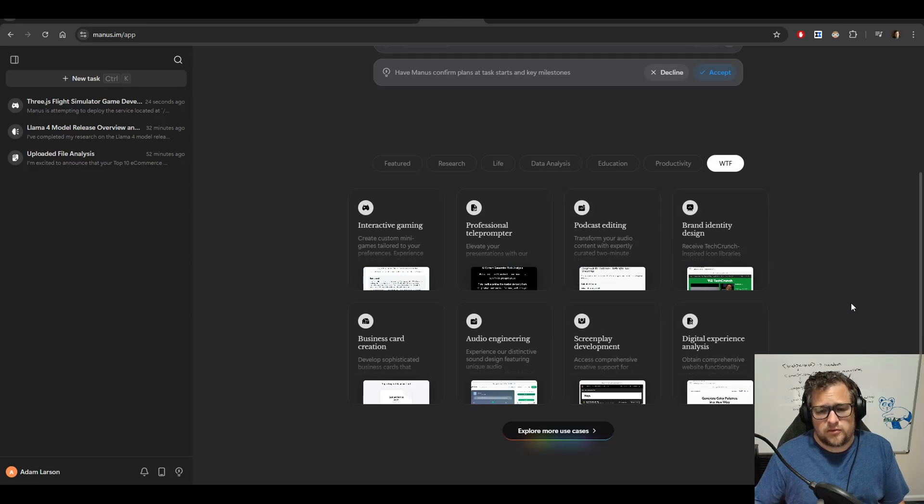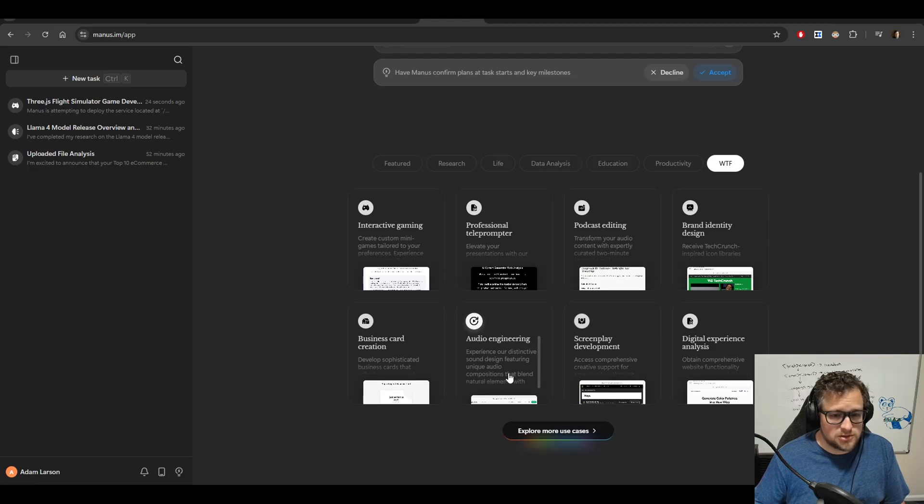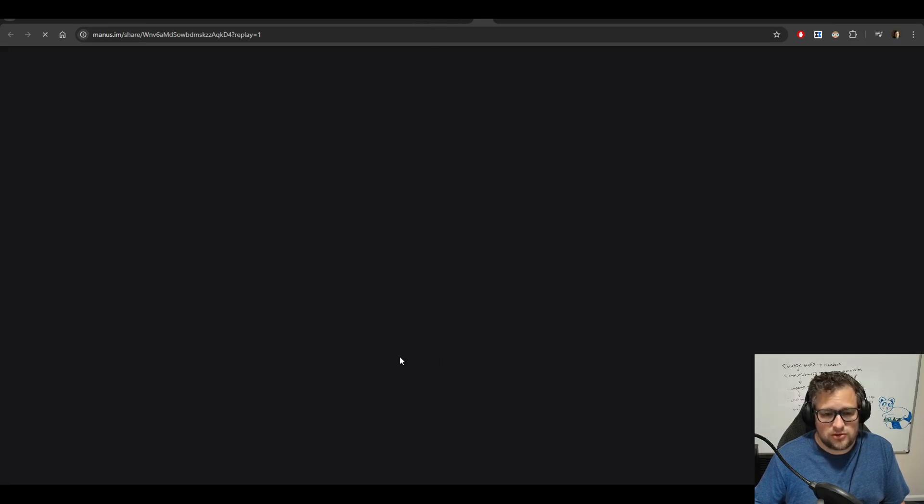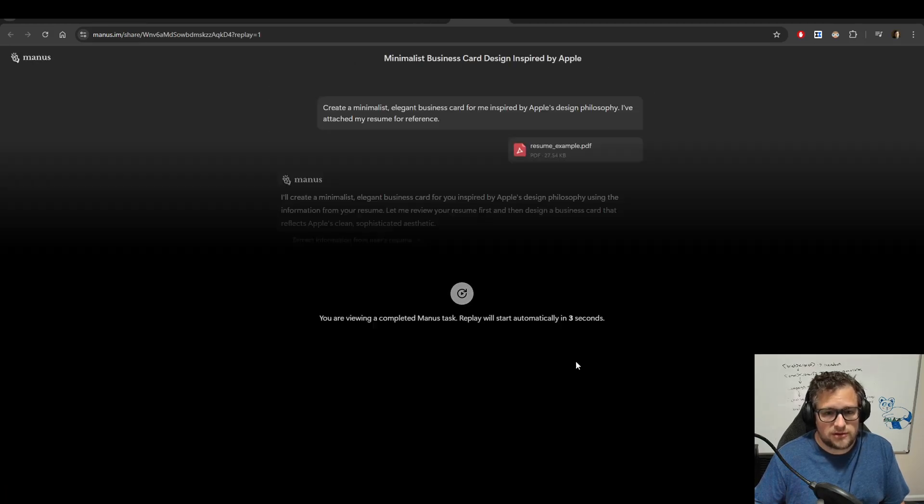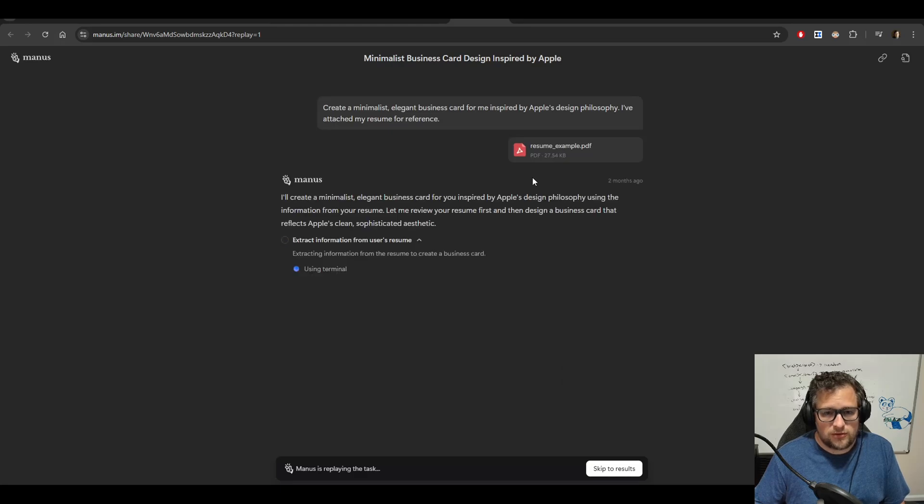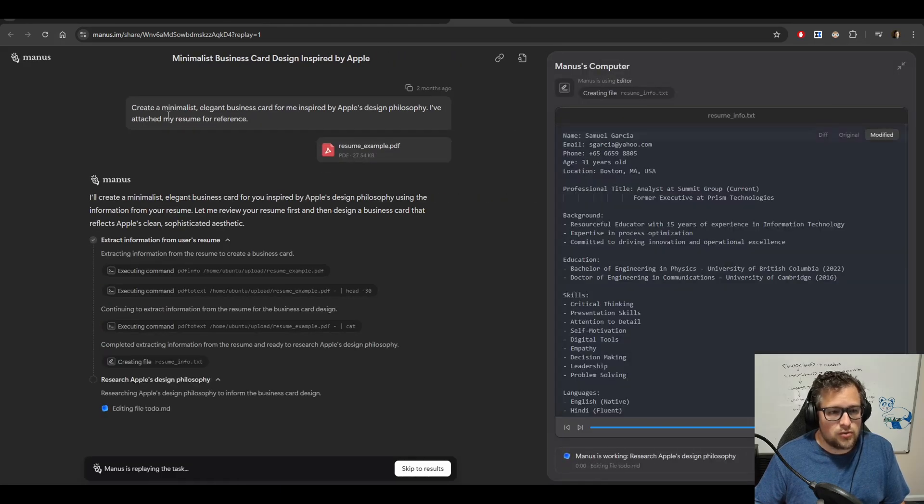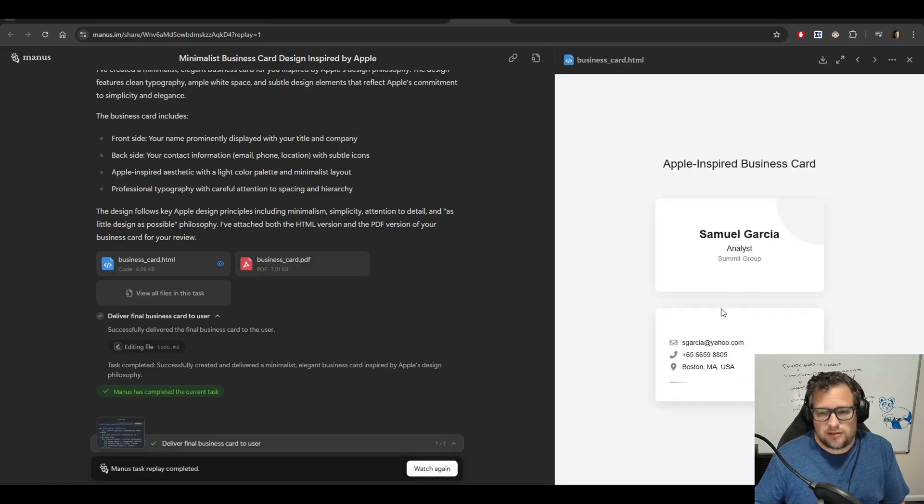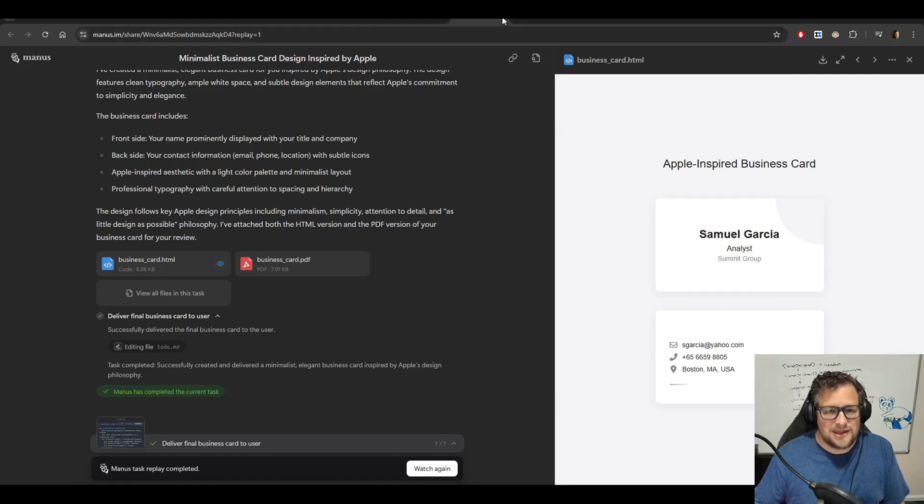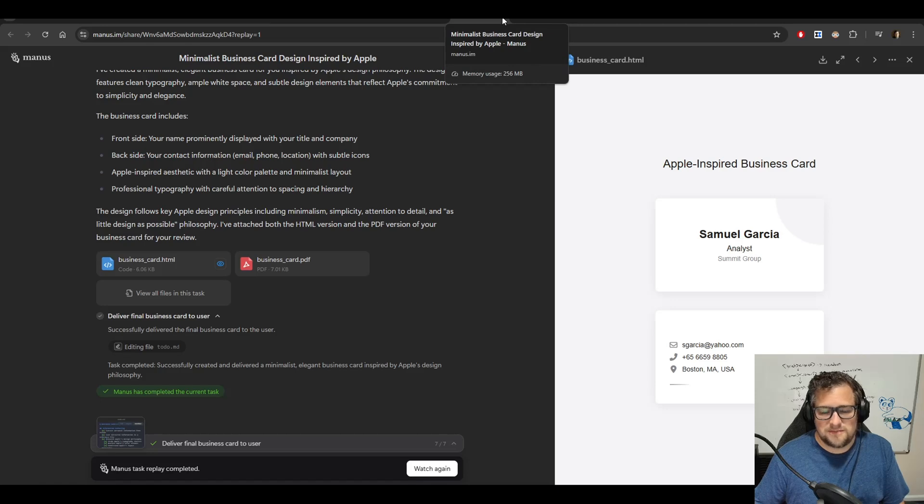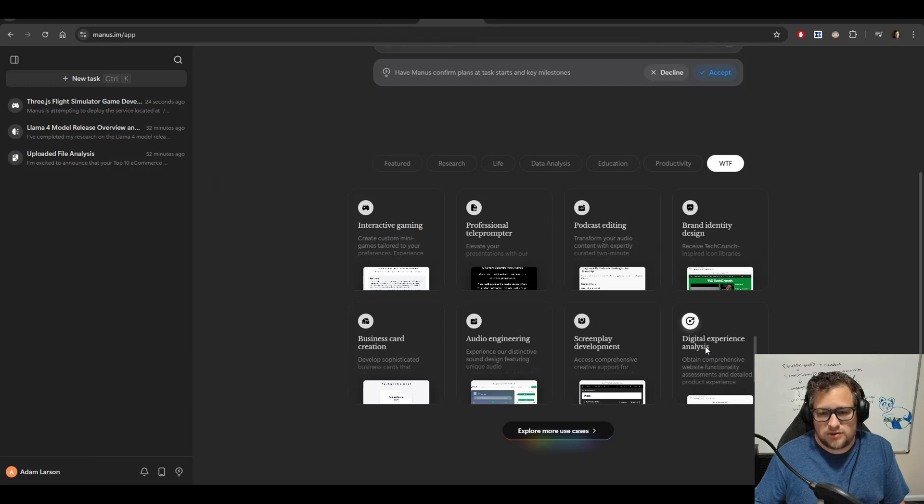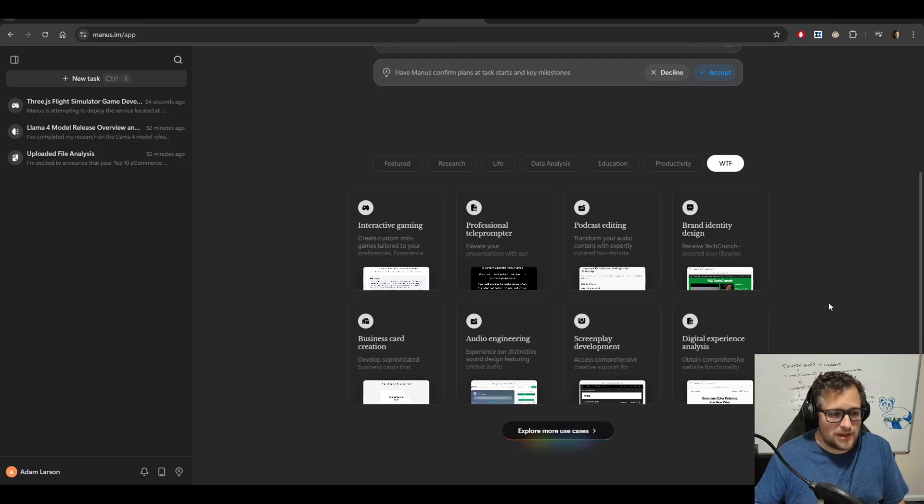And I went through and I probably looked at 80% to 90% of these and did a replay of them. Some of these templates or demos rather, honestly, I do not think they should be showing on their website because I just don't think they do a good job showing off what Manus can do. Let me just show you this one real quick. You put in a resume and you want a minimalist business card. Look what you get. That's not anything special. I could make that in any sort of image generation software. I think they should probably do a better job showcasing better things that are created here.